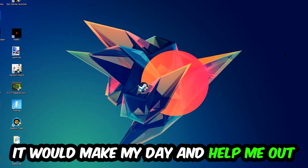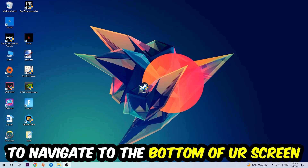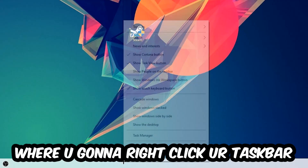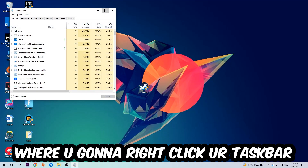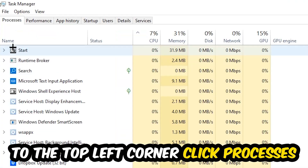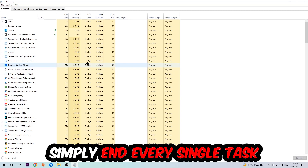So the first step I would recommend for everybody is to navigate to the very bottom of your screen, right-click your taskbar, and open up your Task Manager. The next step is to navigate to the top left corner of your screen, click onto Processes, and once you click Processes I want you to simply end every single task which is currently running.